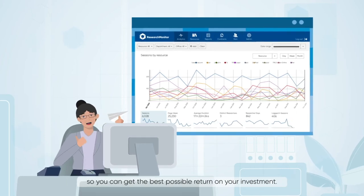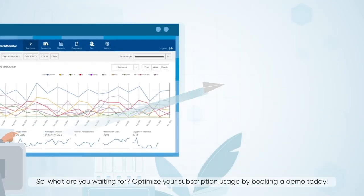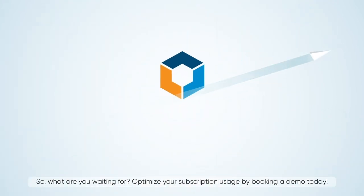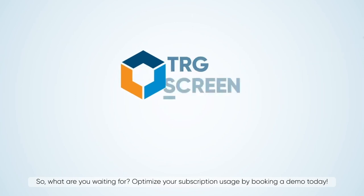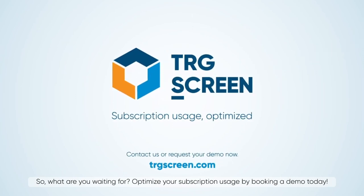This powerful usage tracking platform empowers you to make informed decisions about your subscription products so you can get the best possible return on your investment. So what are you waiting for? Optimize your subscription usage by booking a demo today.